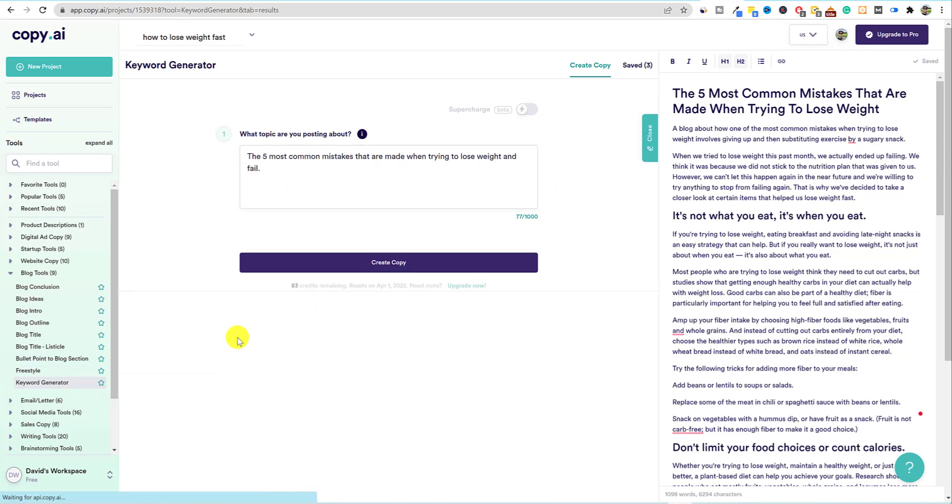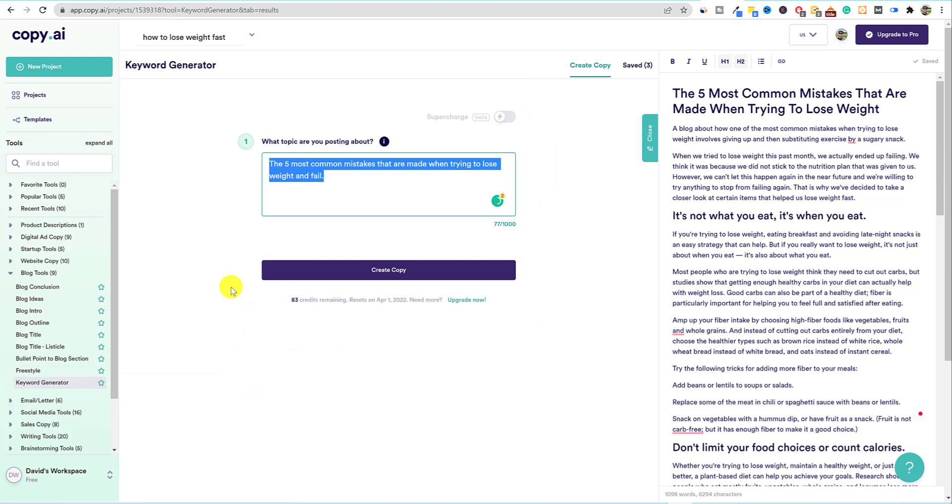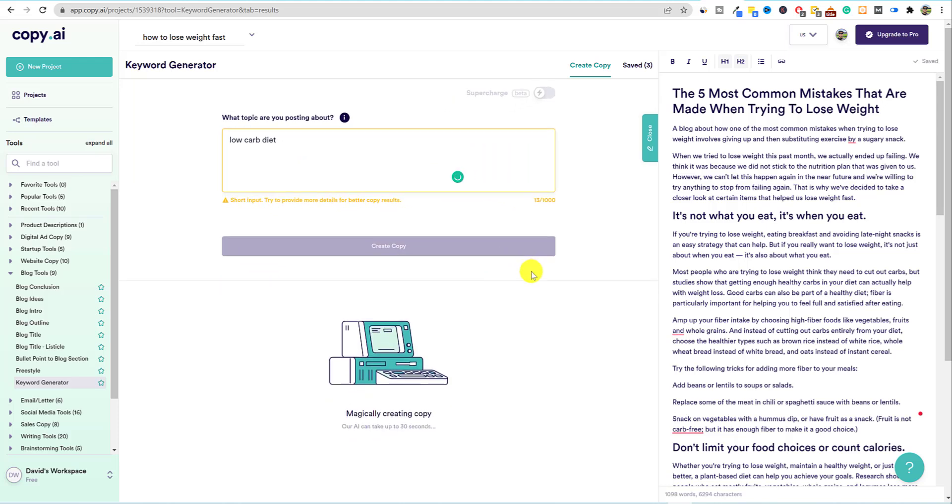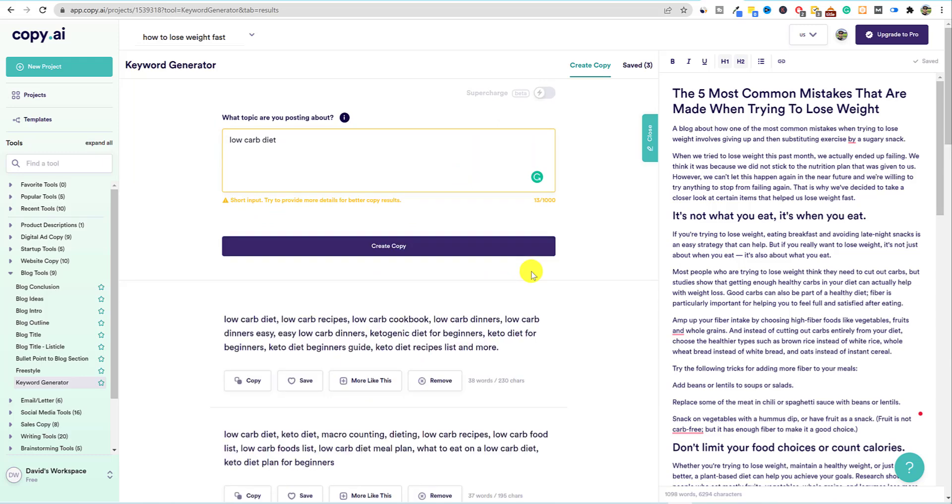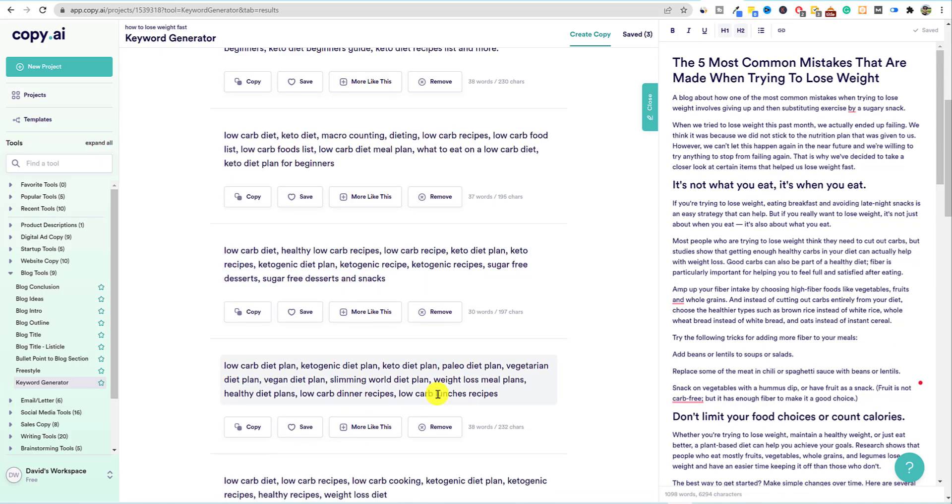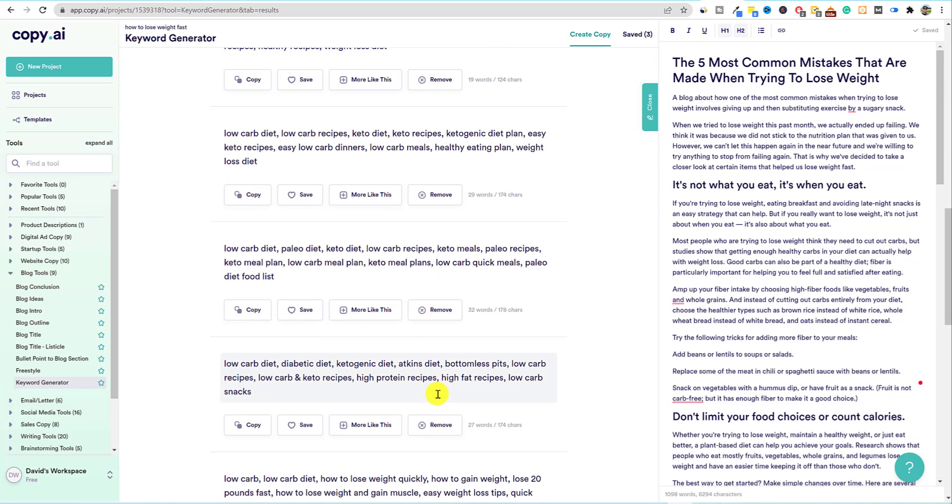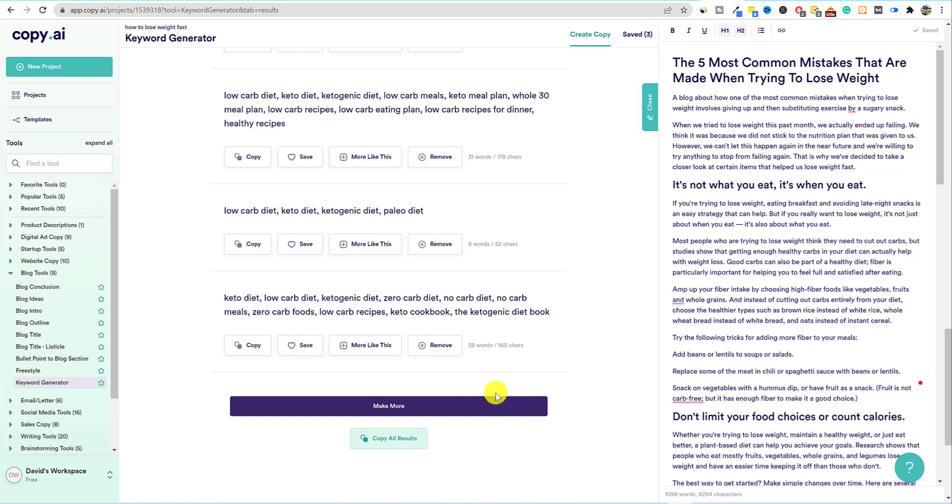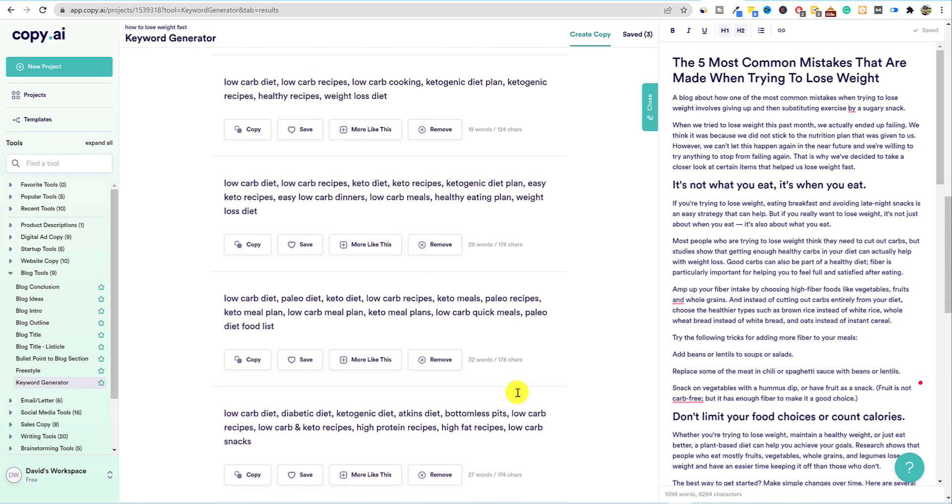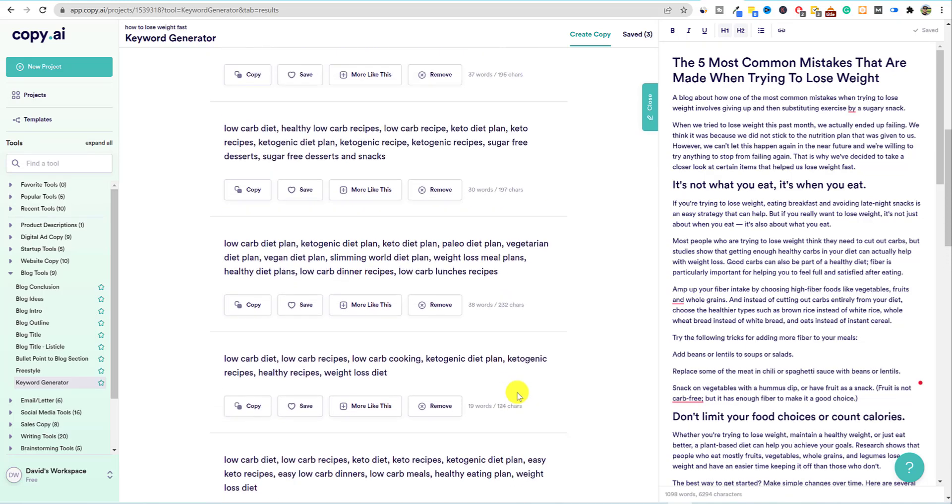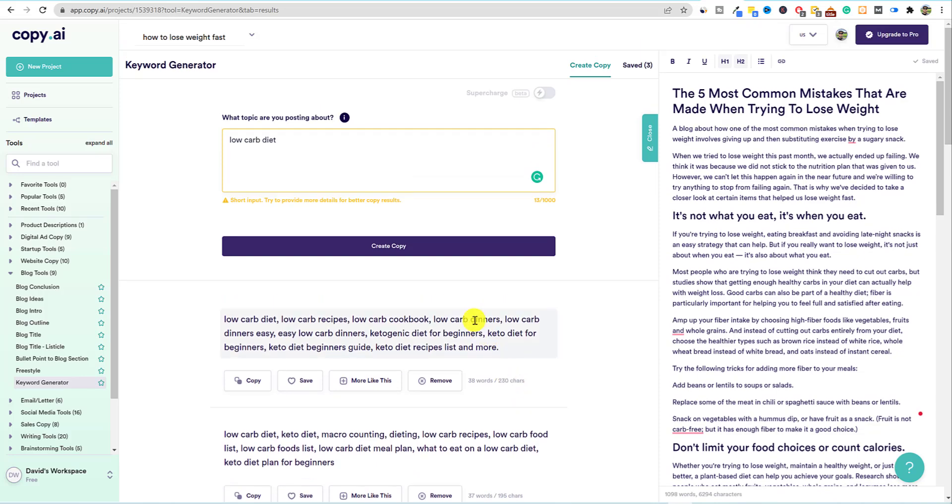Last thing I wanted to show you is the keyword generator. If you're over here and you want to just say a low carb diet, and then you just say, create copy, it's going to go out there and find the most common or popular keywords like low carb diet, low carb recipes, low carb cookbook, low carb dinners. You can use this for your YouTube video keywords, or use this in your article and look at how many keywords that's giving you. You can actually copy all those, put them in a spreadsheet and then remove duplicates and you would have a massive list of keywords. So overall awesome tool.